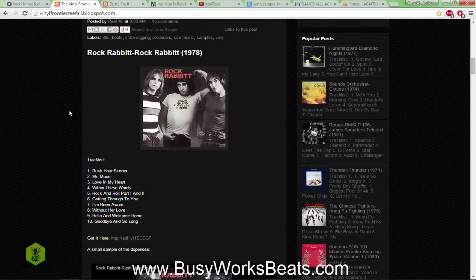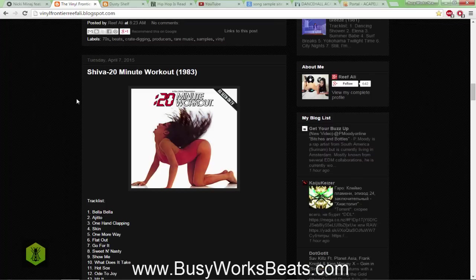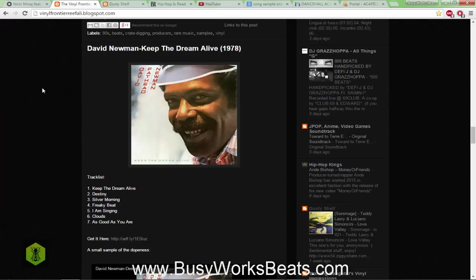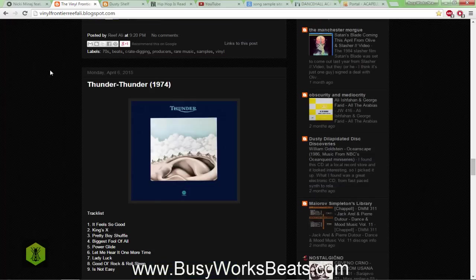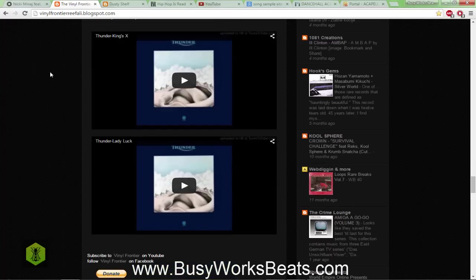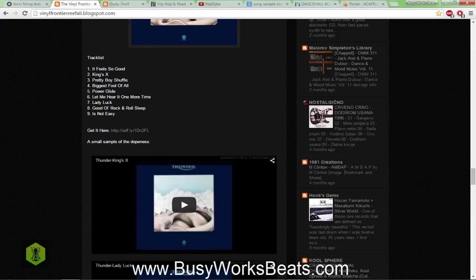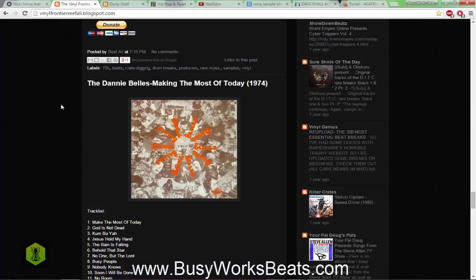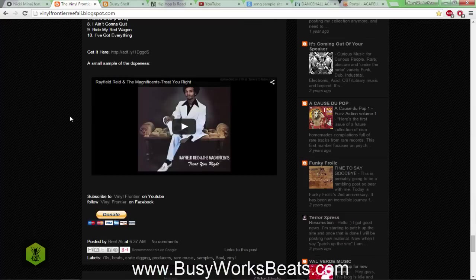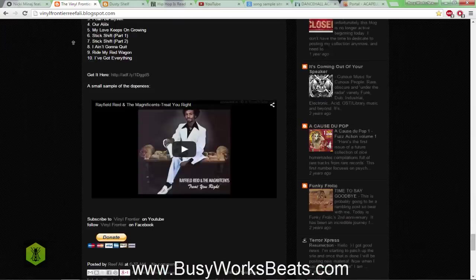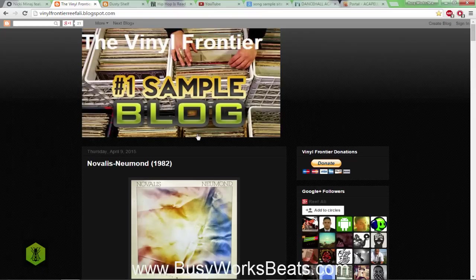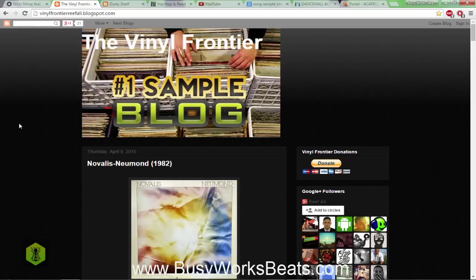You can see here you can go through records that you've just never heard of, like Rock Rabbit, never heard of them, I didn't grow up in the 70s or 80s. You can see Shiva 20 Minute Workout, you can even find music libraries on here like for networks, like NFL library, a lot of stuff that they post to this blog. It can open your mind and you also get the YouTube preview so you can hear the sample before you even go to research the sample itself.